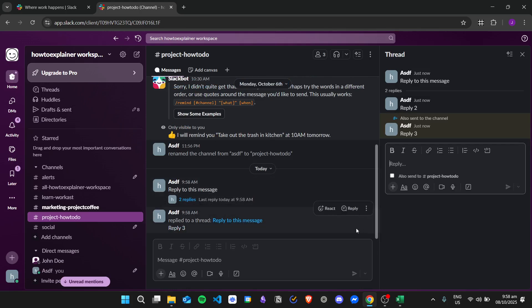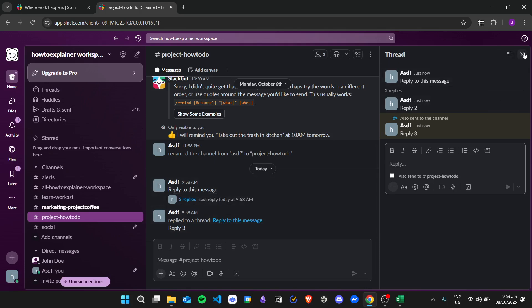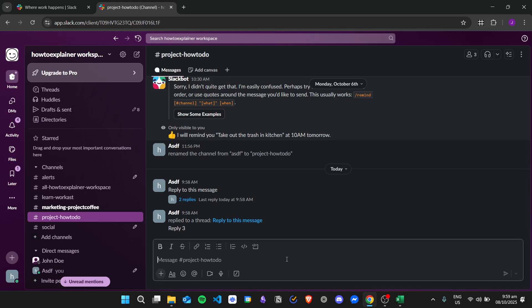So in order to avoid creating a thread, what we need to do is use the forward message option. For example, if I send another message...